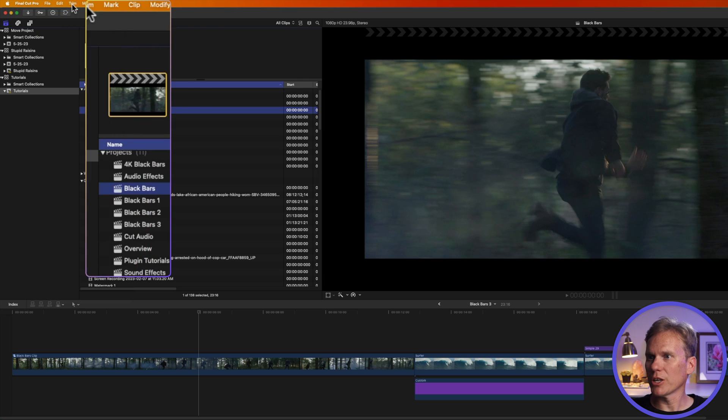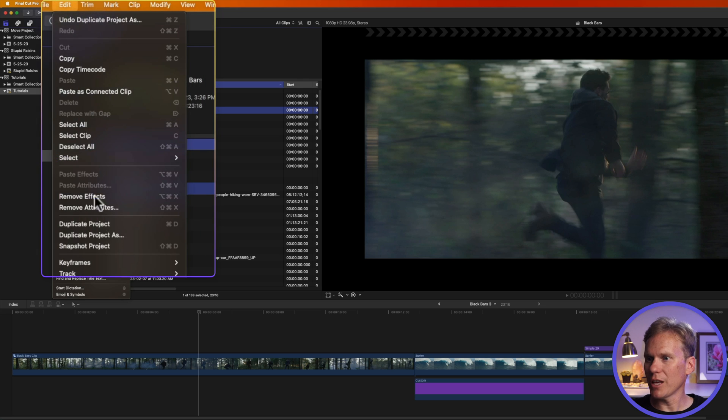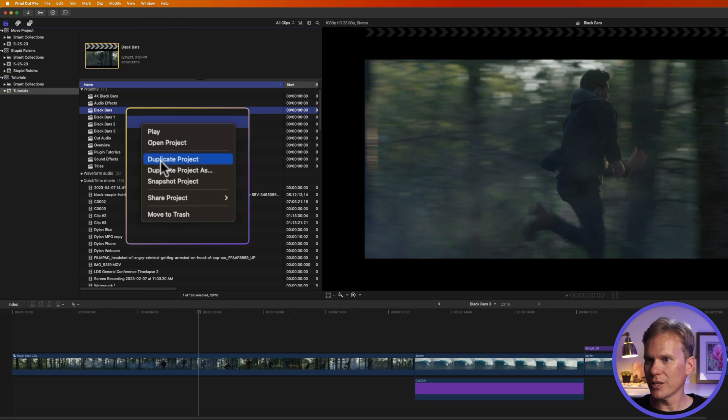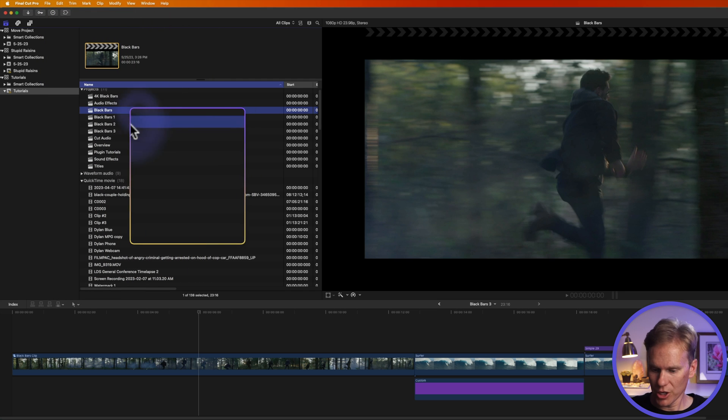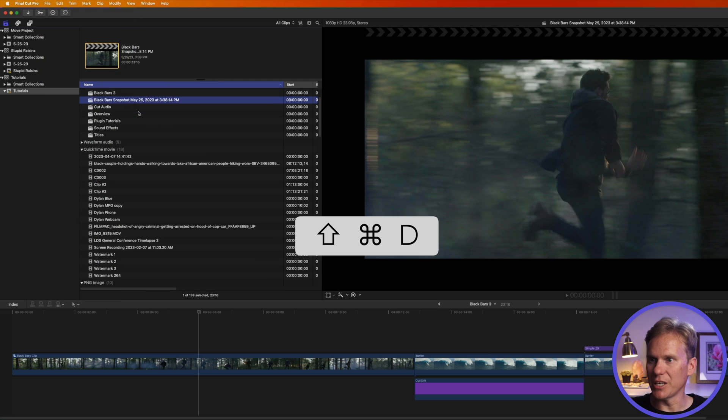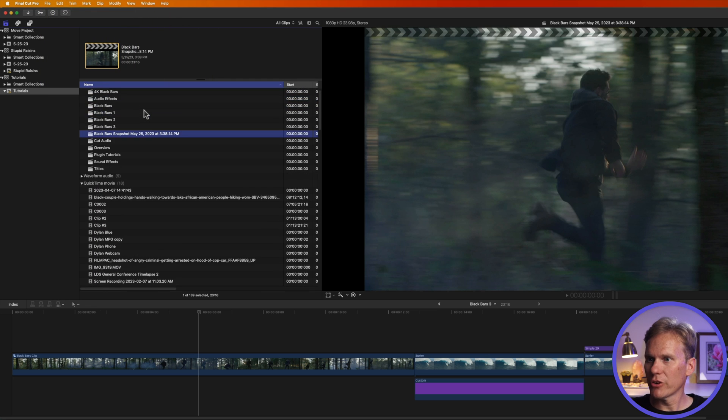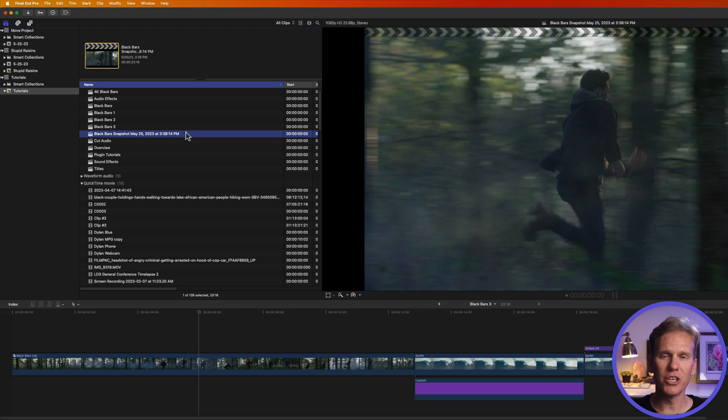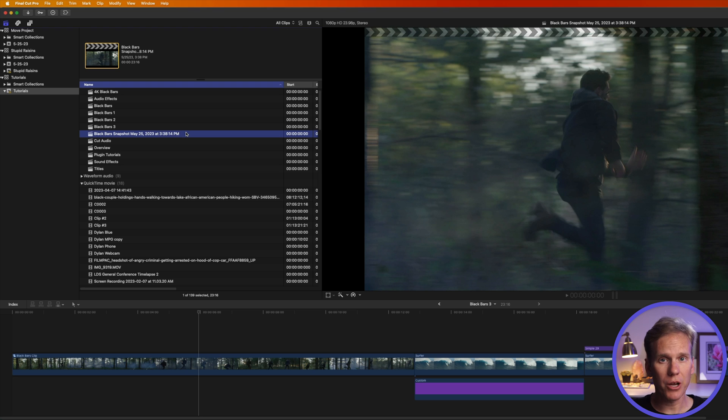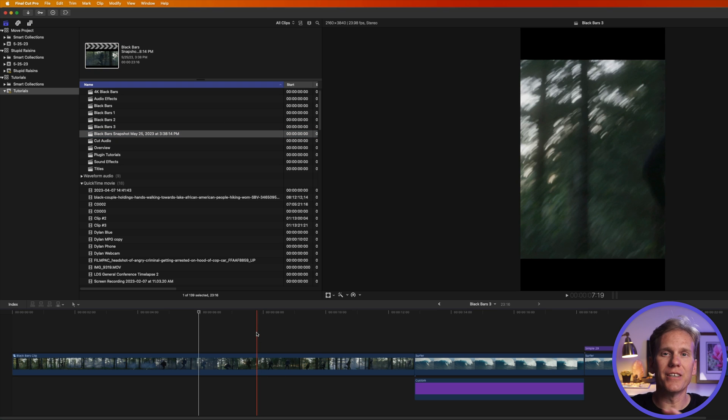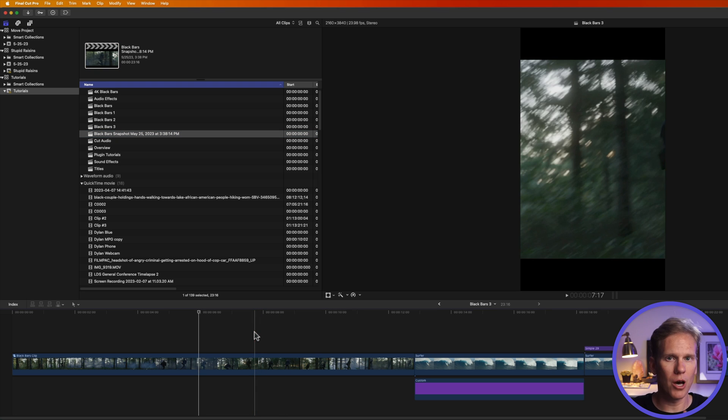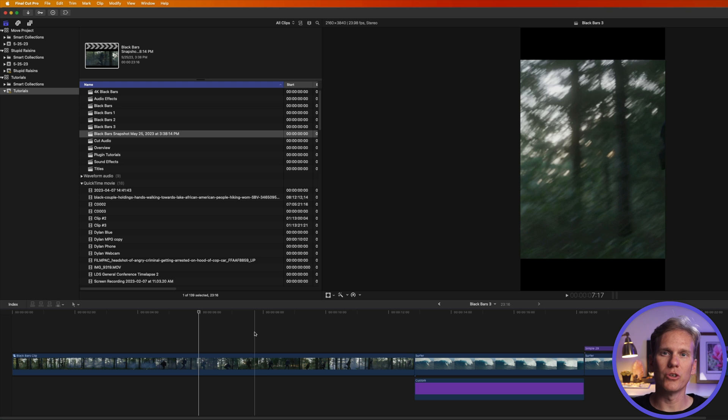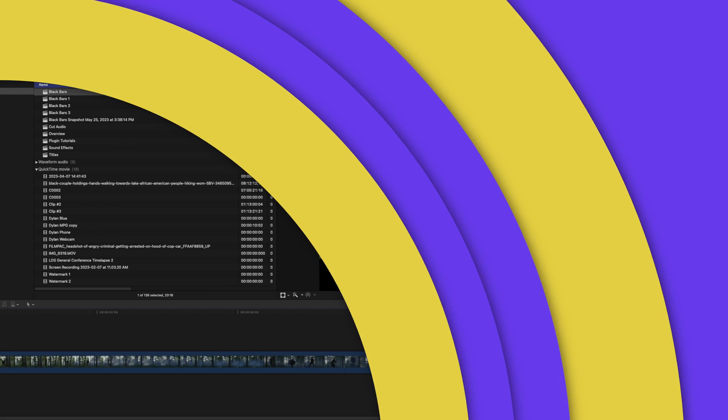You can also select your project, go to edit and then select snapshot project, or right-click on it, select snapshot project, or press shift command D and it creates a snapshot. And this is really handy if you have multicam or compound clips in your project. And when you snapshot them and make any changes to those, it doesn't affect the parent compound clip or multicam clip. So it's a great way to experiment without making permanent changes to your project.